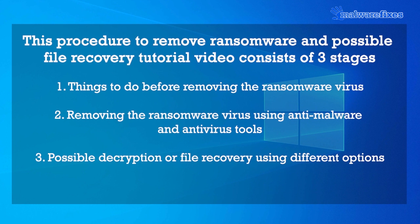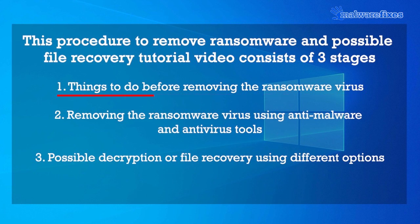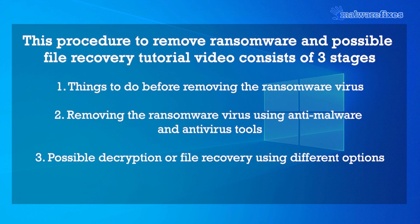This procedure to remove ransomware and possible file recovery tutorial video consists of three stages. First procedure, things to do before removing the ransomware virus. Second procedure, removing the ransomware virus using anti-malware and antivirus tools. Third procedure, possible decryption or file recovery using different options.